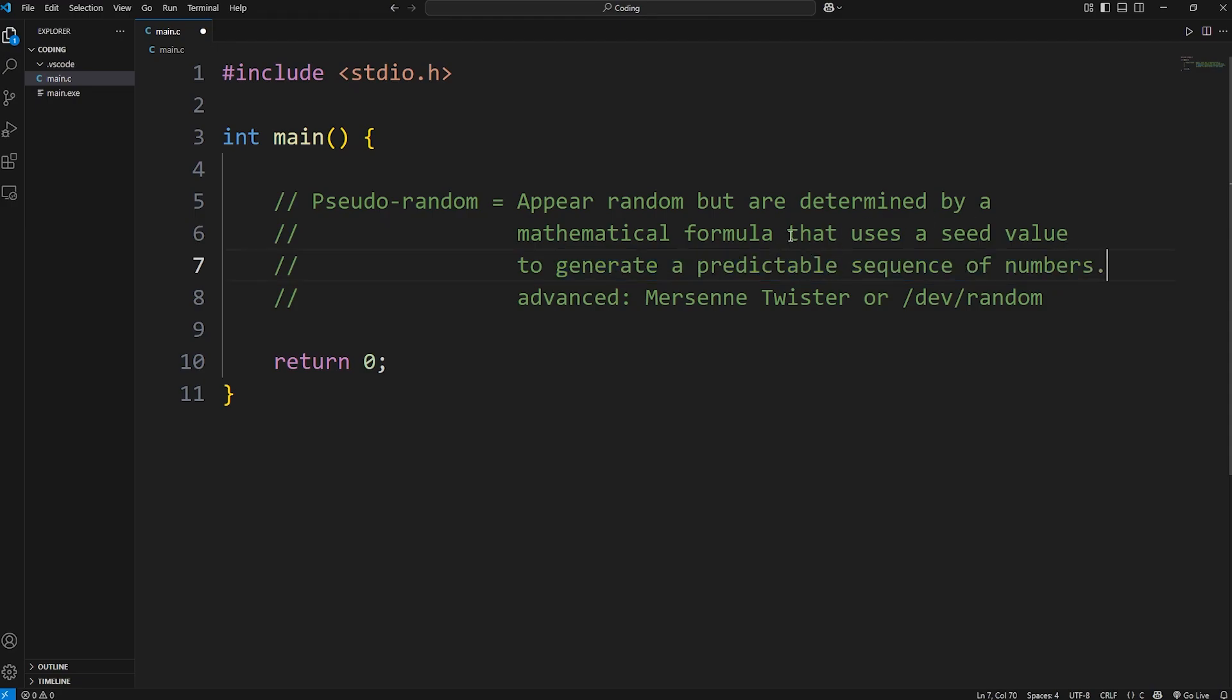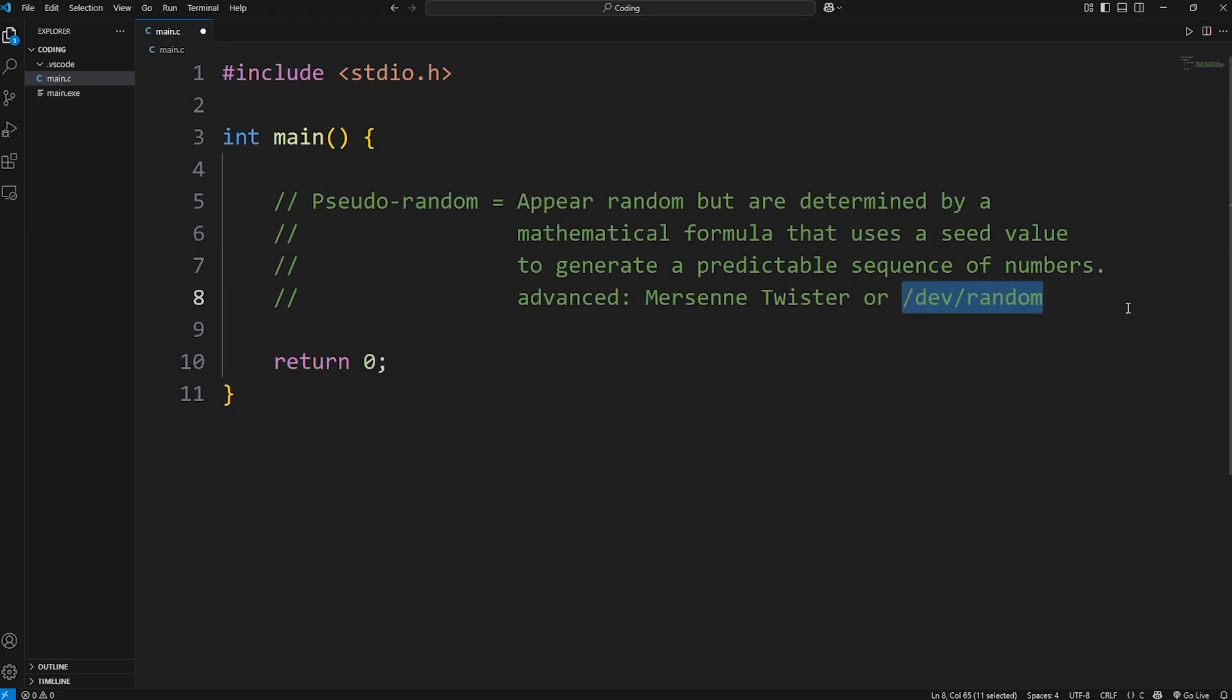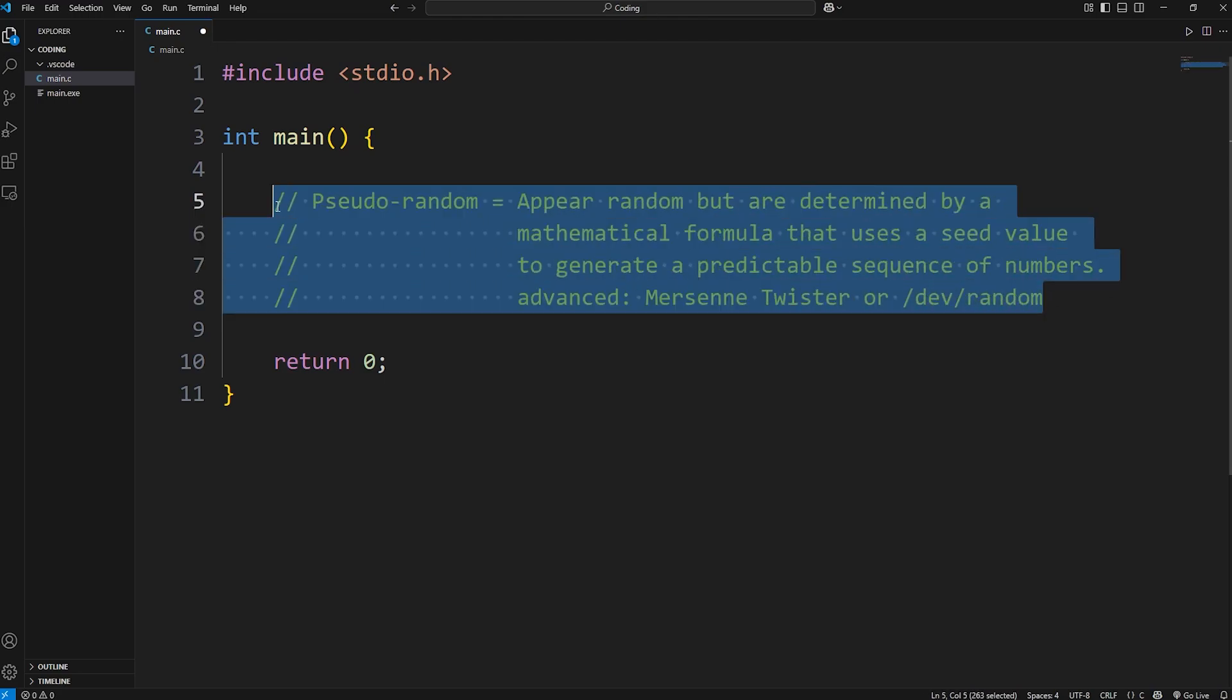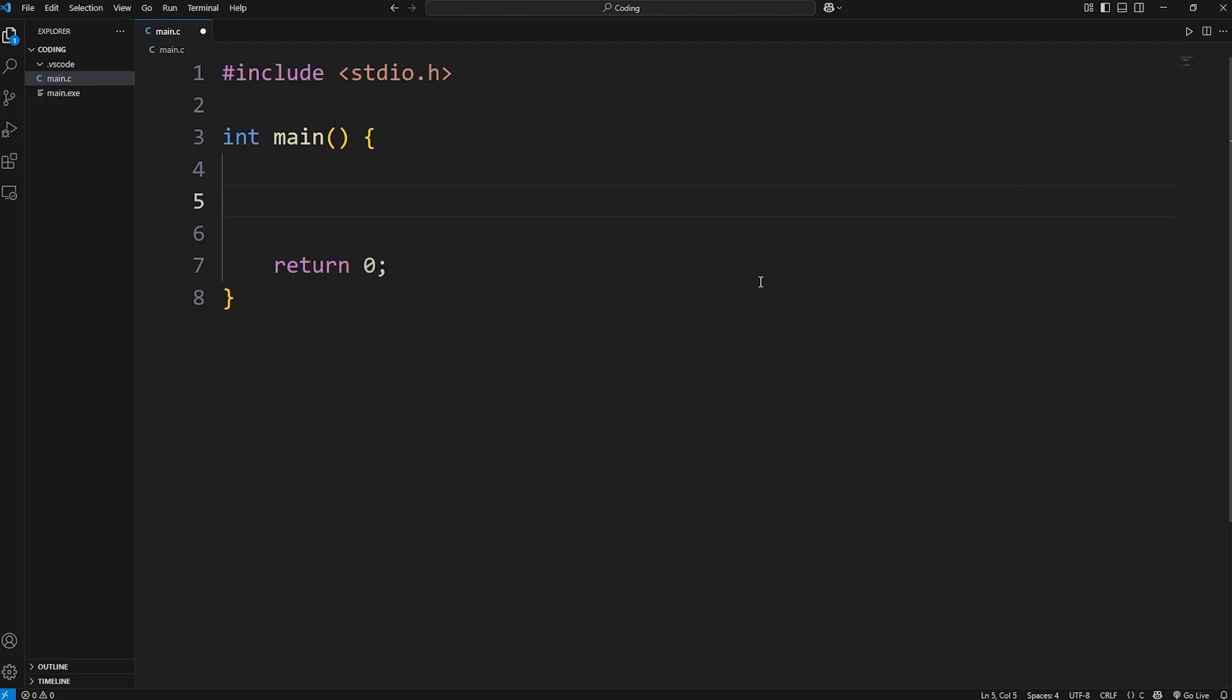They're not truly random, but they appear random. There are more advanced techniques, such as using the Mersenne Twister, or even hardware entropy. But we're not at that level yet, that's more advanced stuff. We're just going to cover generating some very basic pseudo-random numbers.